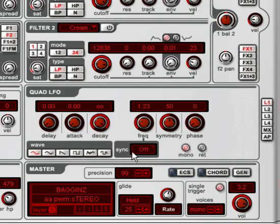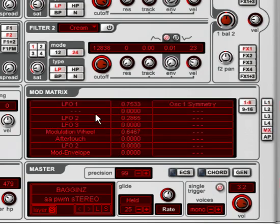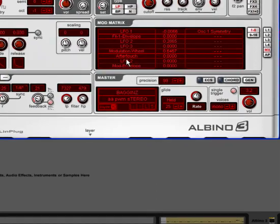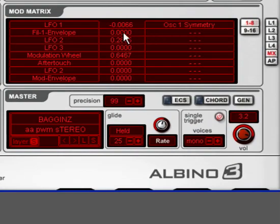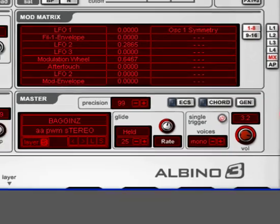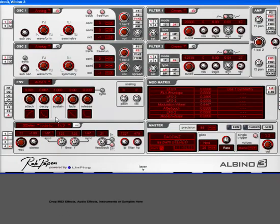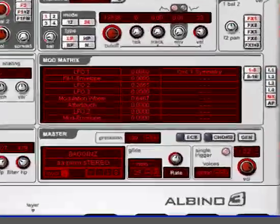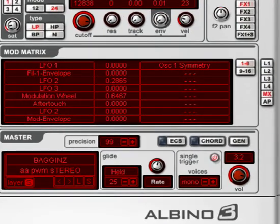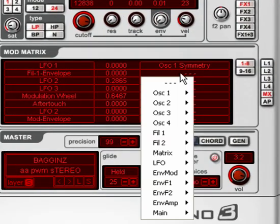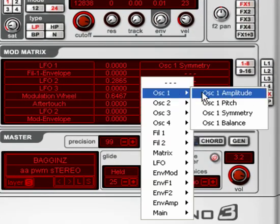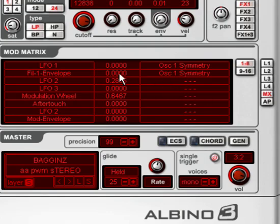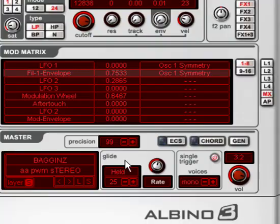Another way is by using an envelope. So in this case, let's turn that to zero, and let's choose filter one envelope. We'll use that to modulate the width of the pulse. So we're back to the square wave again, as you can see. And we'll use this envelope, patch it to symmetry again, give it some positive value.